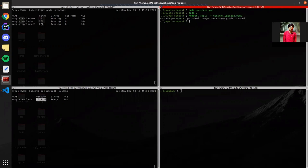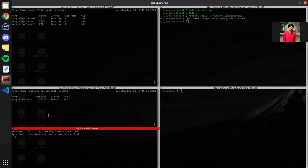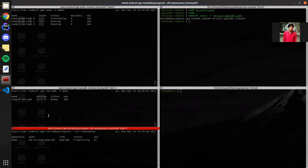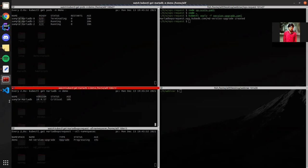We want to watch the MariaDB OpsRequest objects. Here the version upgrade OpsRequest is progressing and the database is in critical stage. In the OpsRequest the pods will be restarted one by one.